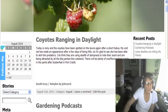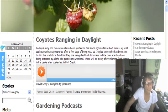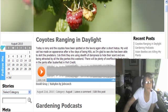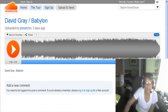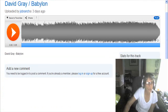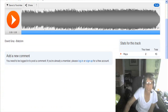What I did was I went to soundcloud.com and if you sign in, if you log in, you can get the embed code.